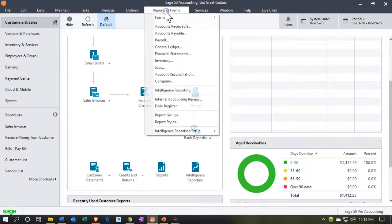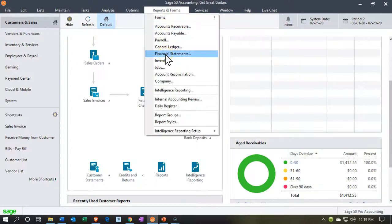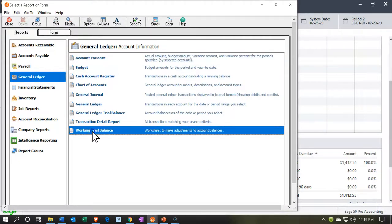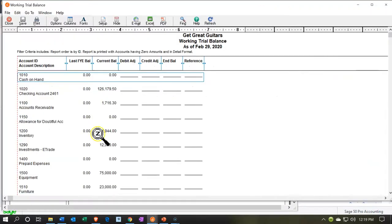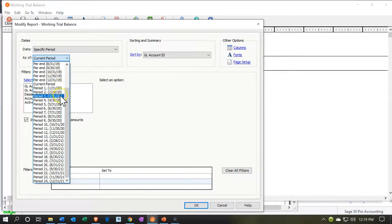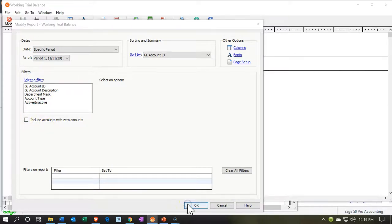Let's take a look at that. Going to the Reports drop-down, we'll go to the general ledger reports and take a look at the trial balance — specifically the working trial balance. We'll go into options up top and set the period to January 31st, then remove the zero balances and click OK.